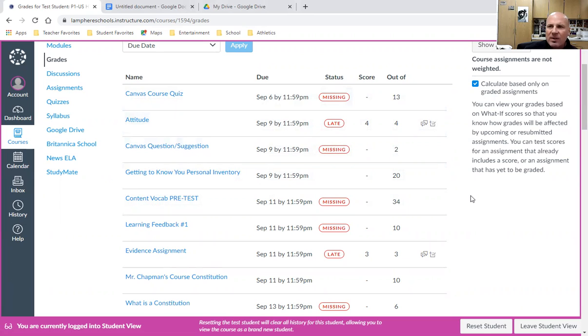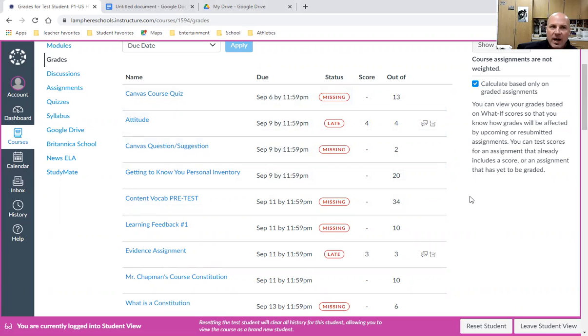That could be for one of two reasons: you haven't submitted anything yet, or you did submit something but there wasn't enough there to be graded.